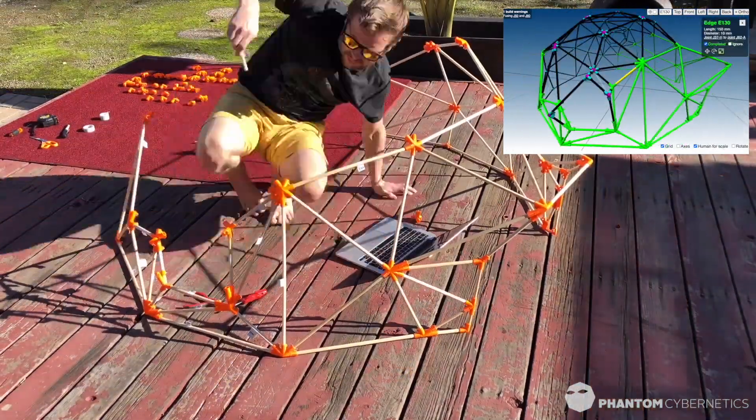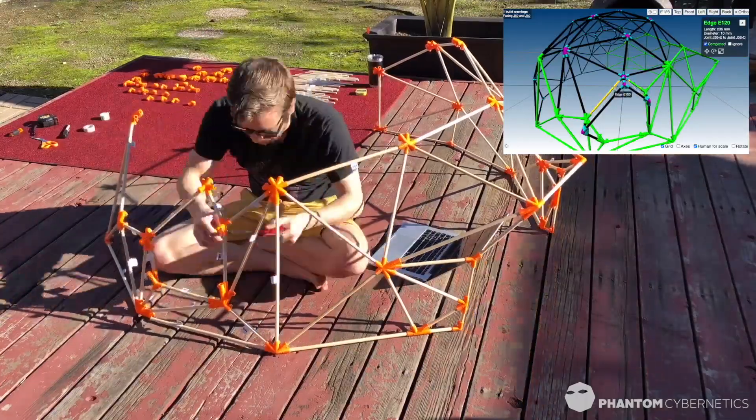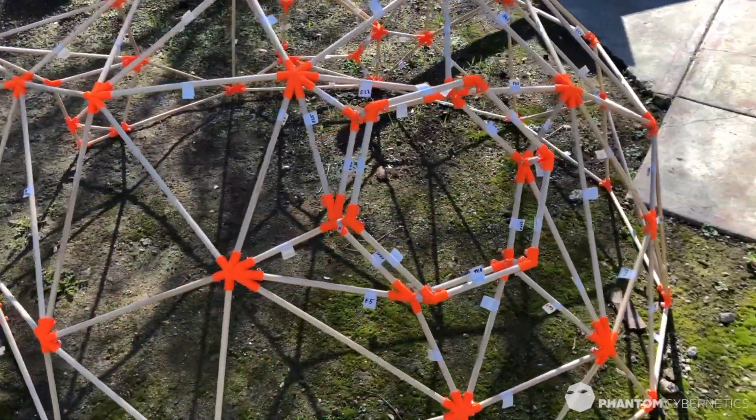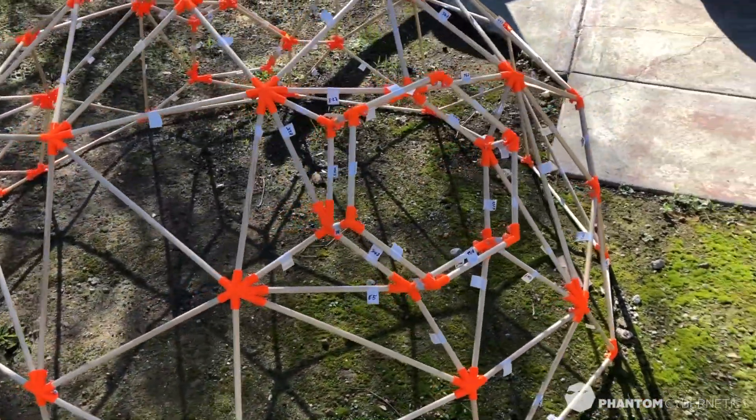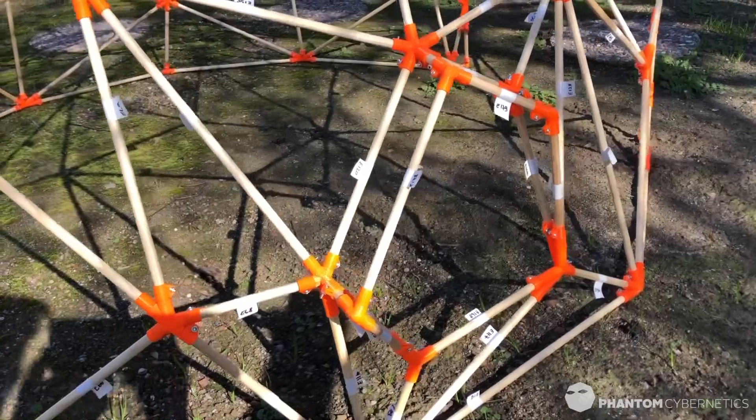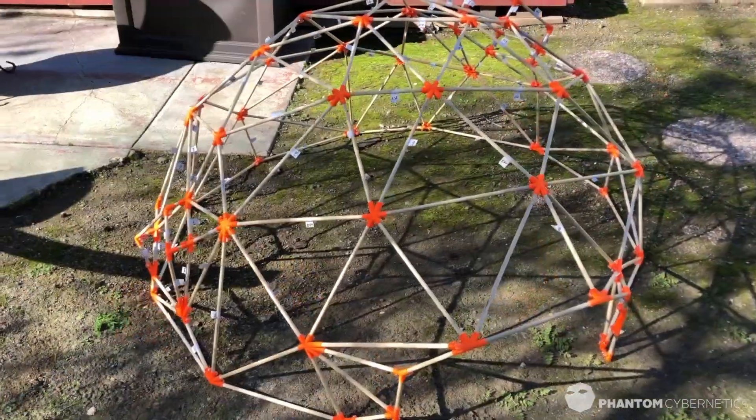Wouldn't it be nice if I didn't have to put it all together by hand and had a bunch of smart mechanical puppies to help me? More on that soon. Follow this channel for future updates.